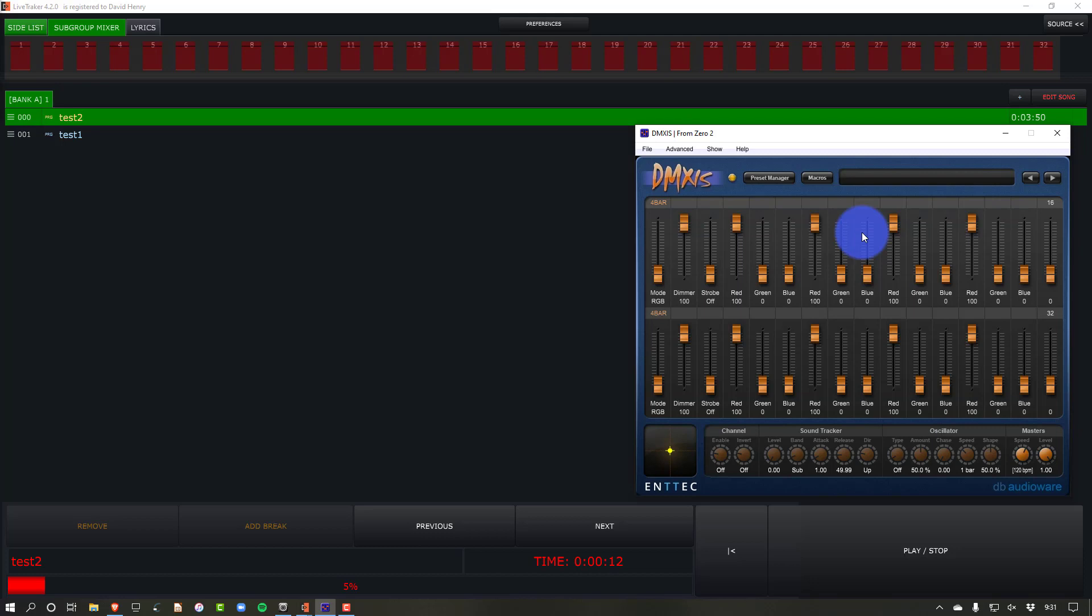And so I hope you guys enjoyed this video. A little different from what I normally did, not a lot about lighting, but it should give you an idea of how to really get rolling with a great program like LiveTracker and connect that with DMXS. Now, if you are looking to buy LiveTracker, check out my link below. You can get 5% off, and they do give me a small commission if you do buy through them.